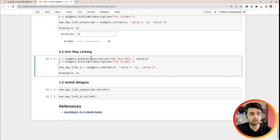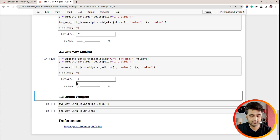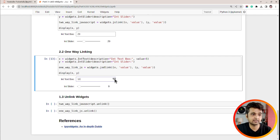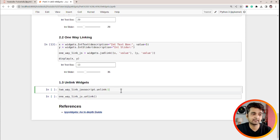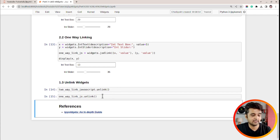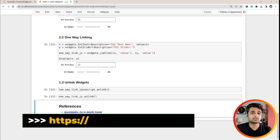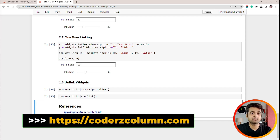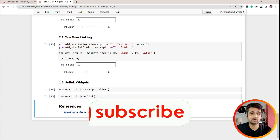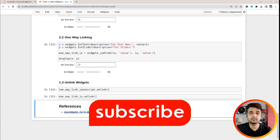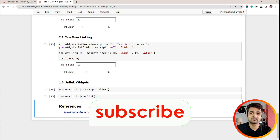To create a one-way link using a JavaScript backend, the function name is `jsdlink`. In this case, changing the text box updates the slider, but changing the slider does not update the text box because it's a one-way link. We can also call `unlink` on a JavaScript-based link to unlink the widgets. That's it for today's tutorial on linking widgets in Jupyter Notebook. If you have any questions, please let me know in the comment section, and if you liked the video give it a thumbs up and subscribe to our channel.